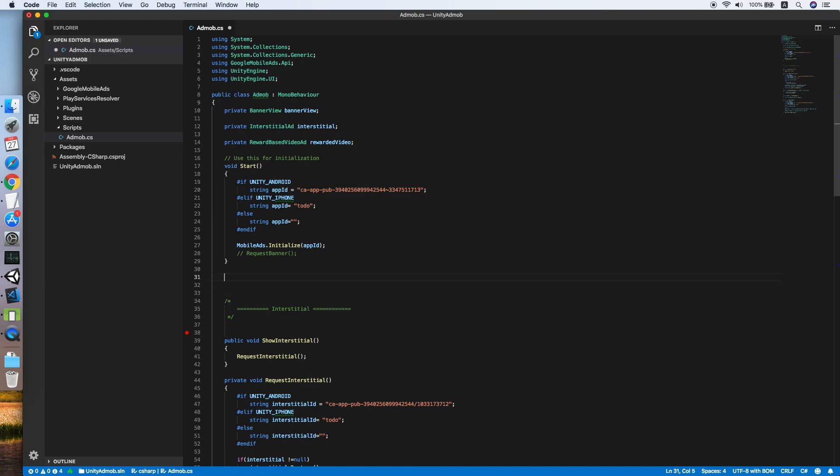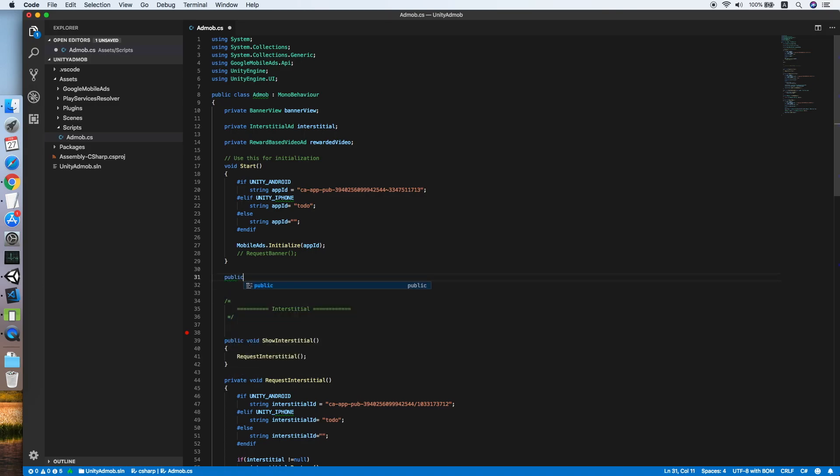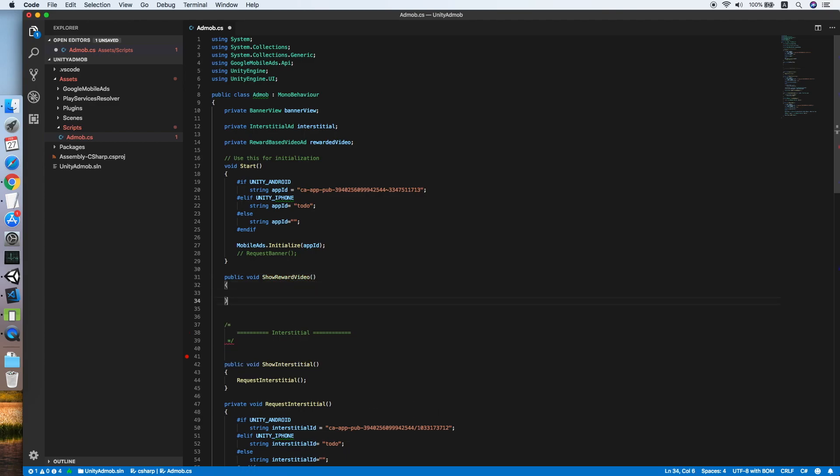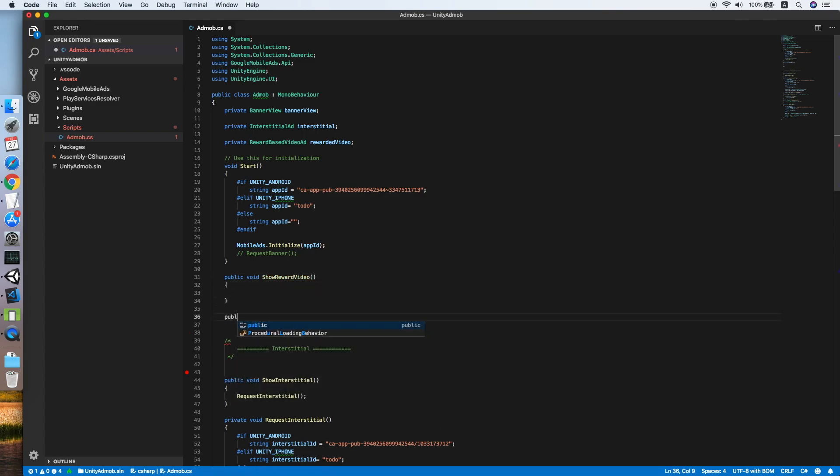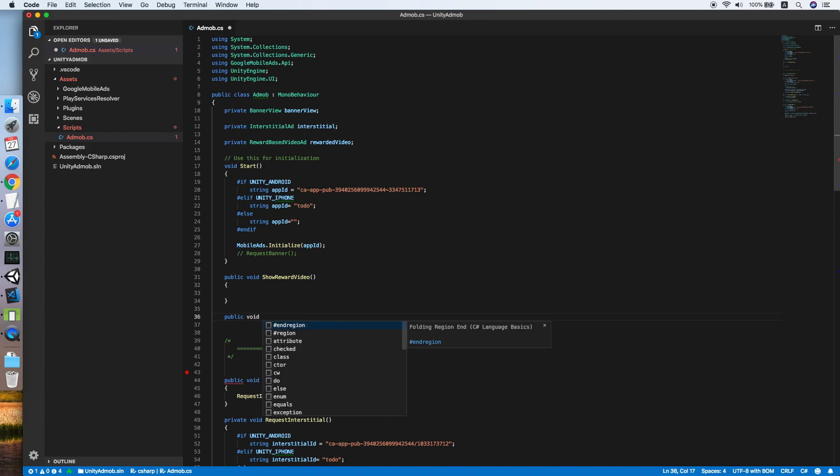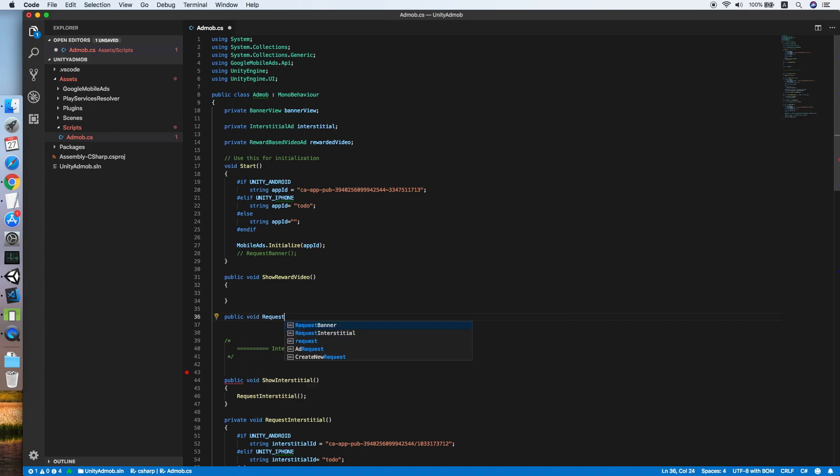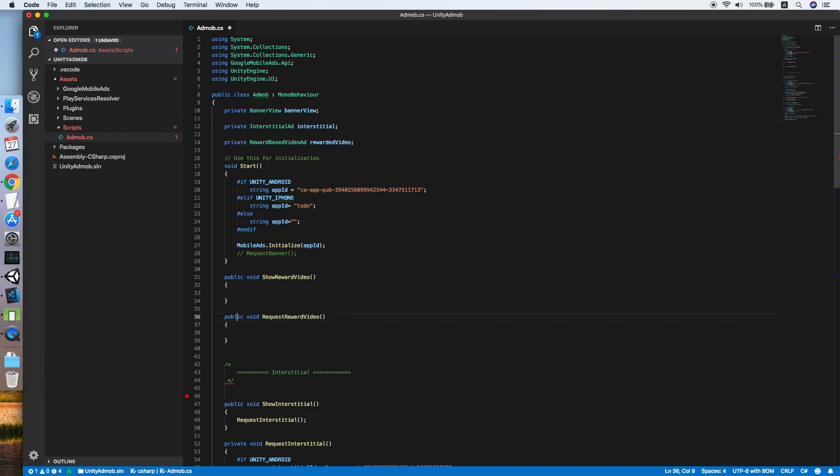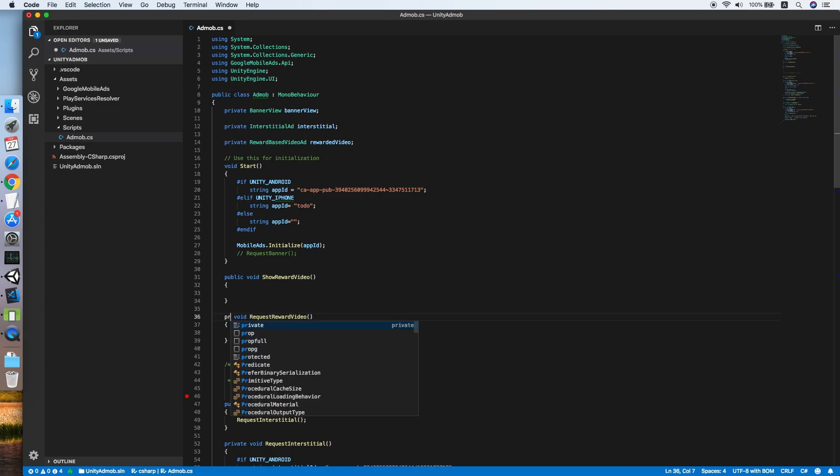Now we need two methods. The first one will be public void show reward video, and followed by another method called request reward video. Let me change this to private as this is only for internal usage.